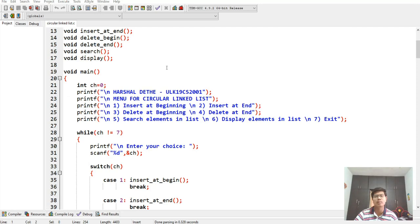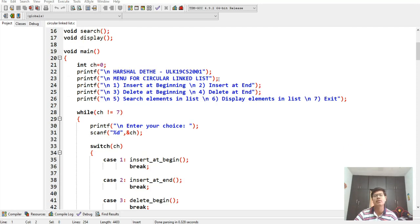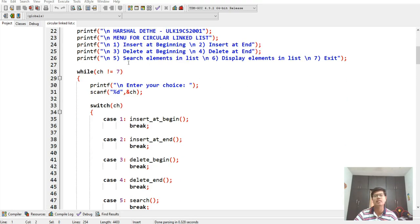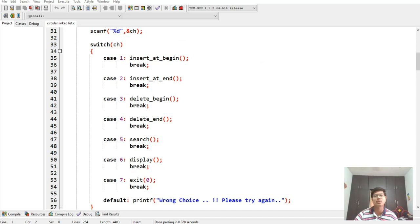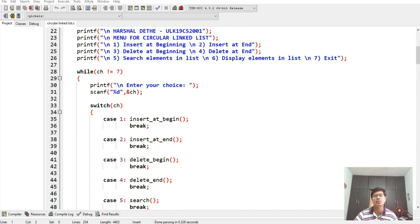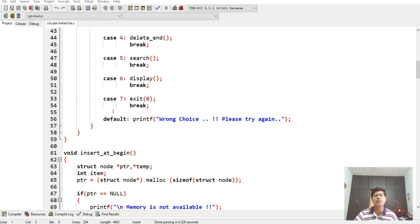In main, it is a menu-driven program. It shows a menu for the circular linked list: insert at beginning, insert at end, delete at beginning, delete at end, search element in list, display elements in list, and exit. It uses a switch case — case one through seven. If we enter an invalid choice like eight, it will show 'wrong choice, please try again.'